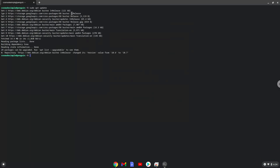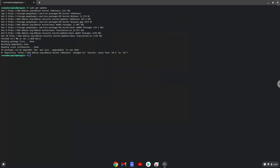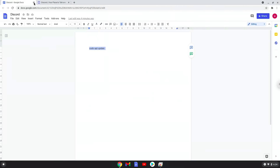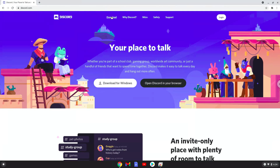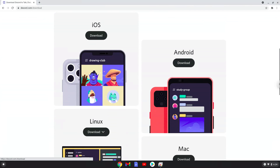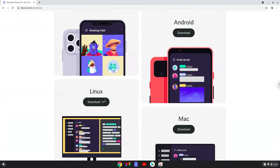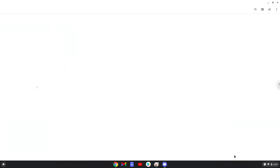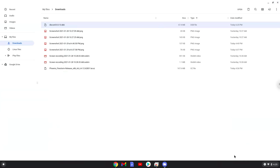Now we will download the Linux dev package from their website. The link is in the video description. Now we will open the installation package in the file manager. Right click on the package and install it with Linux apps.